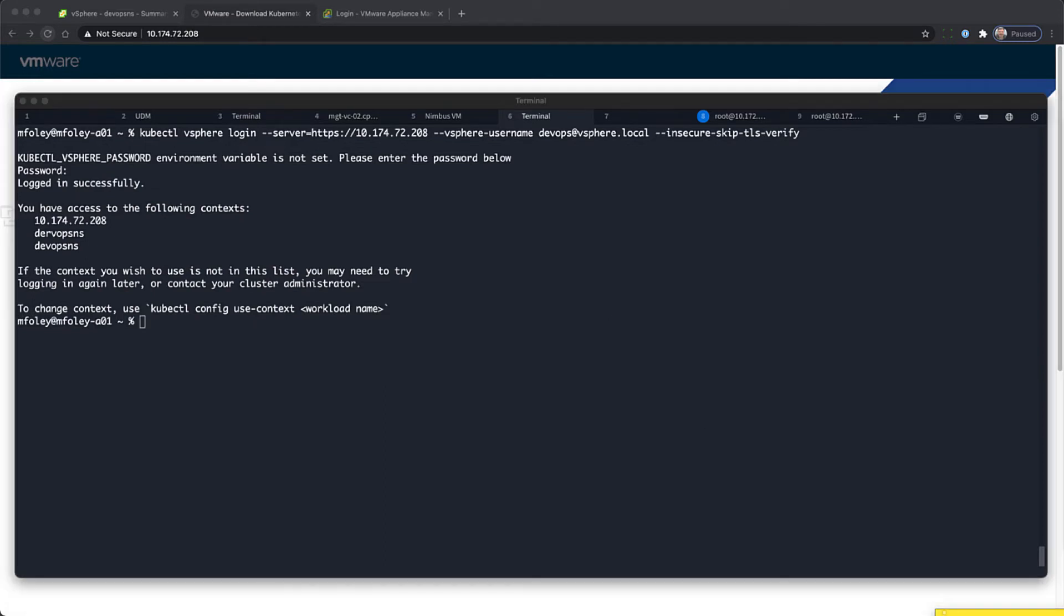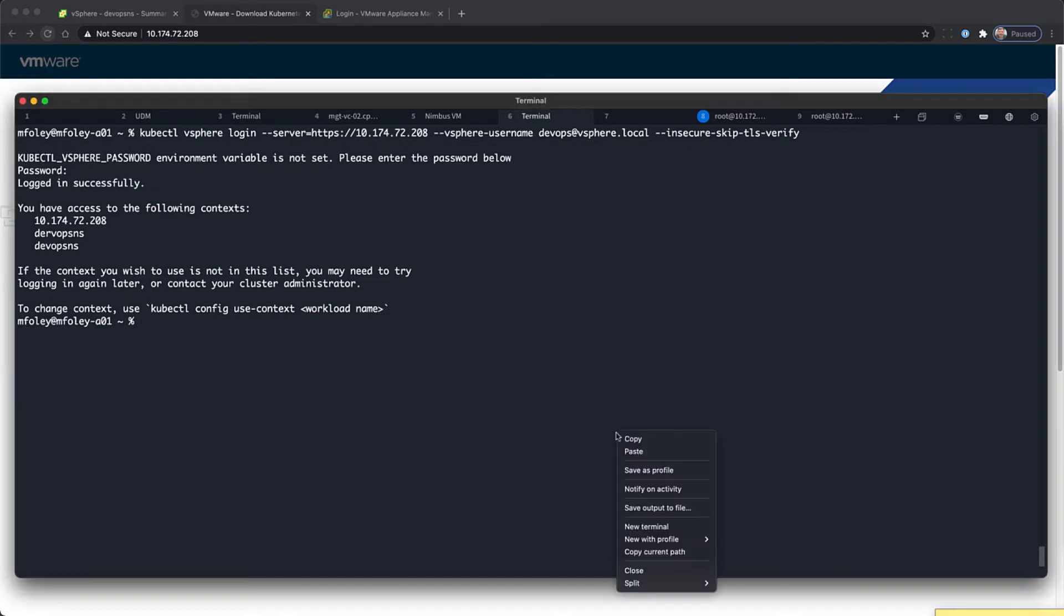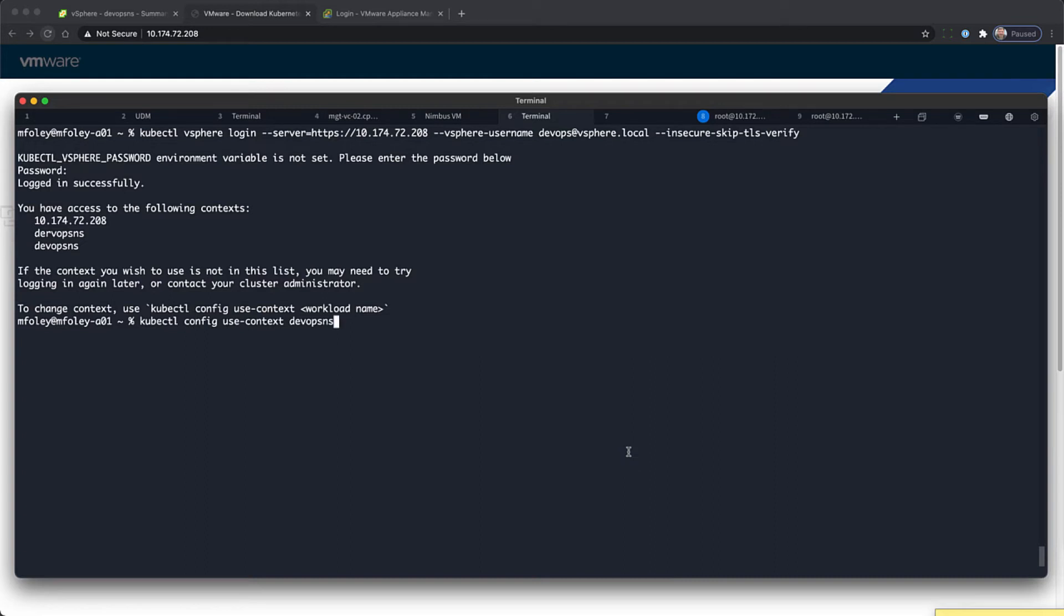Here you'll see the namespaces that we have access to. We're now going to use the DevOps namespace that we created.